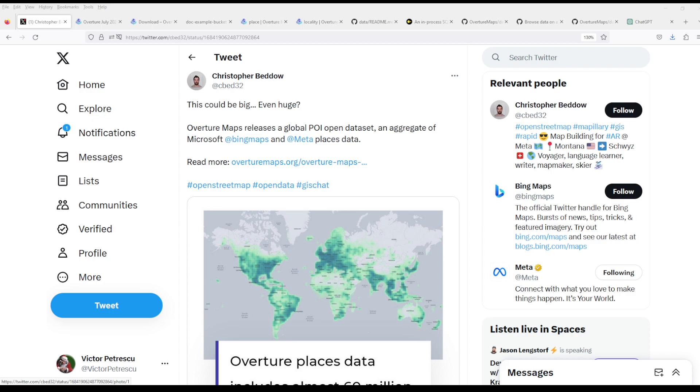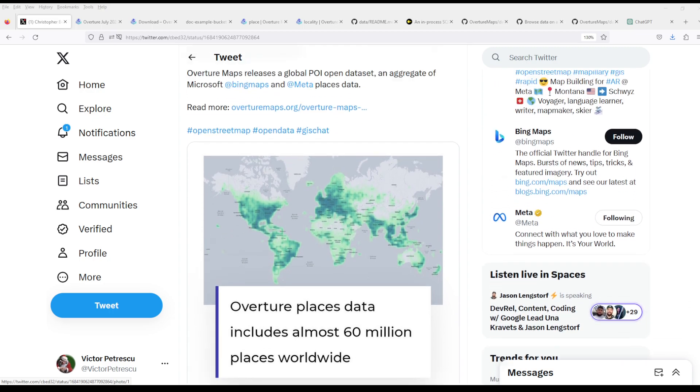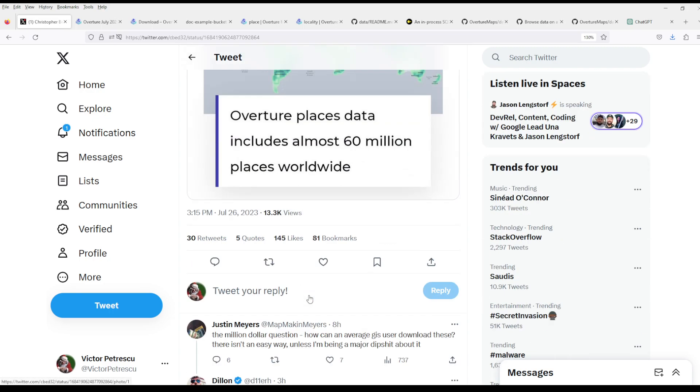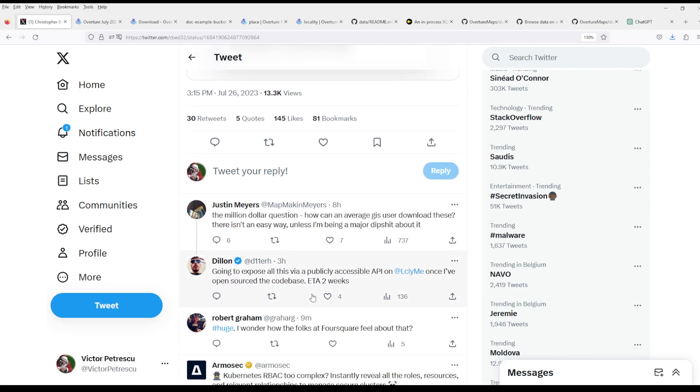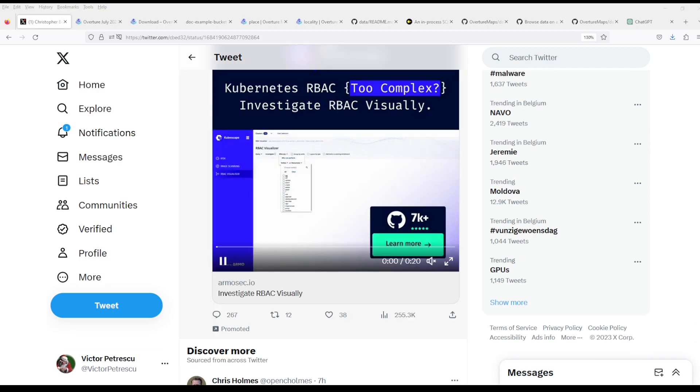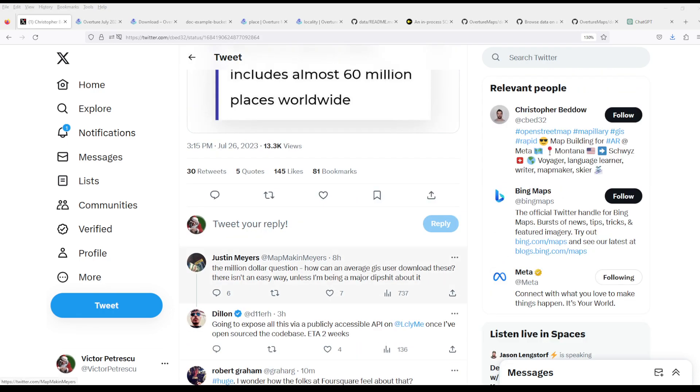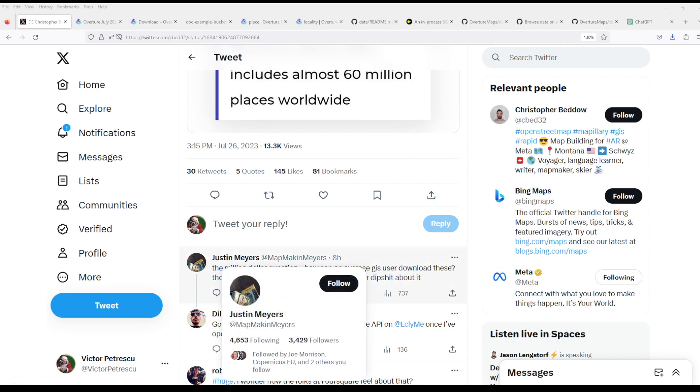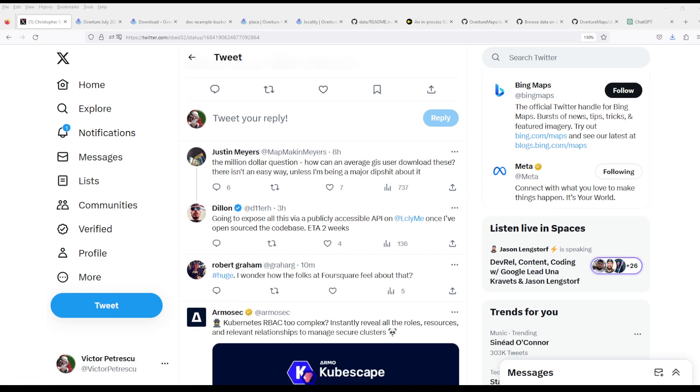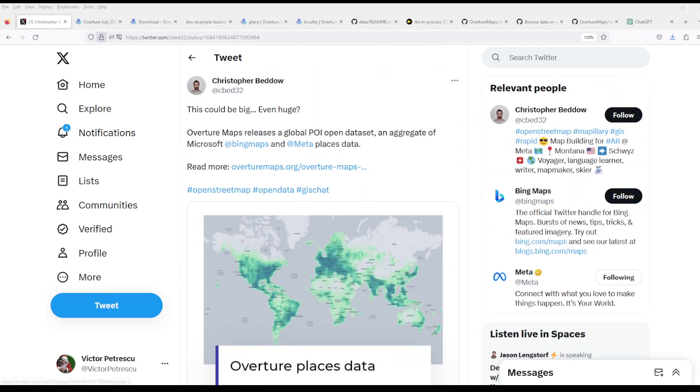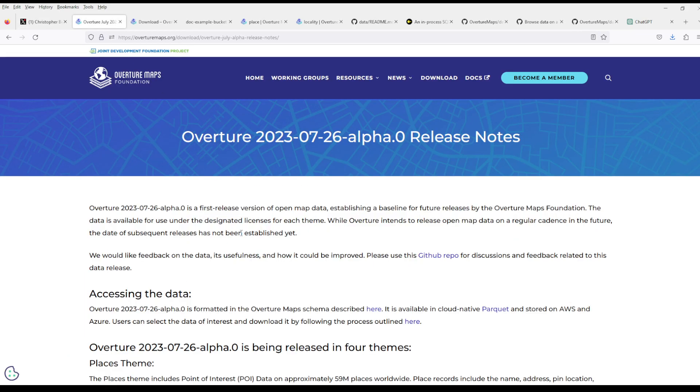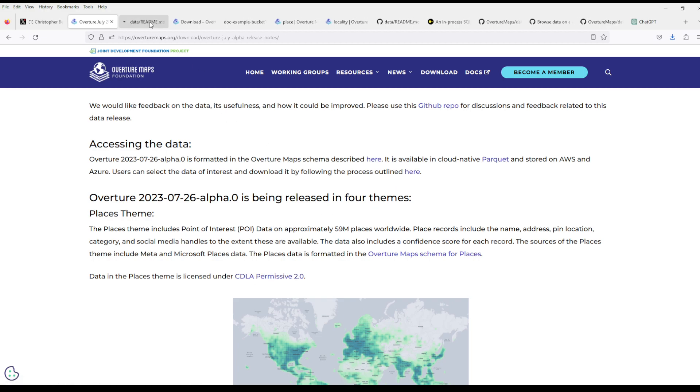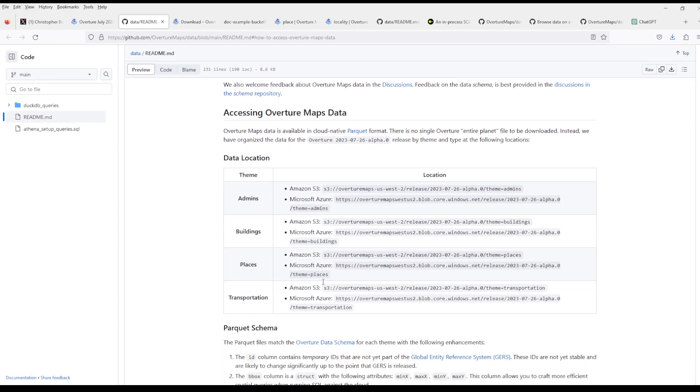As I saw this tweet initially, already in the comments on Twitter people are asking the real questions - how can we download them? If you look in the release, there is a process you can use to download them.